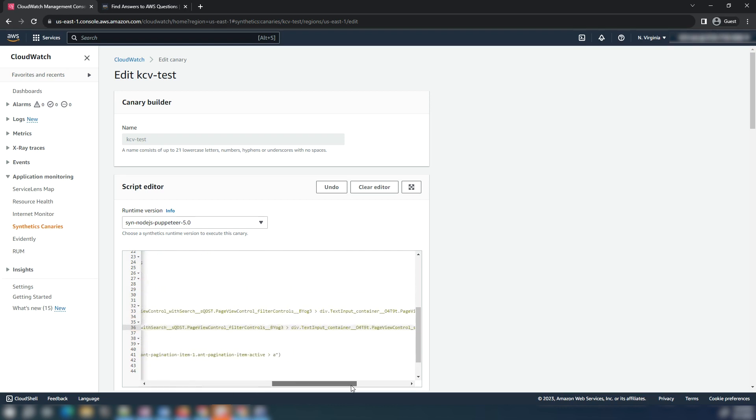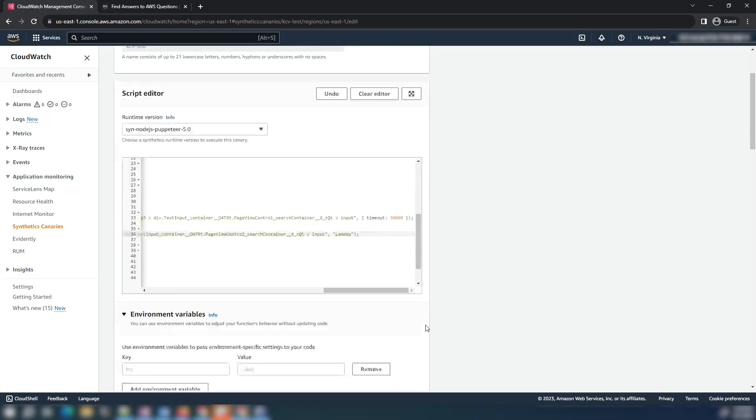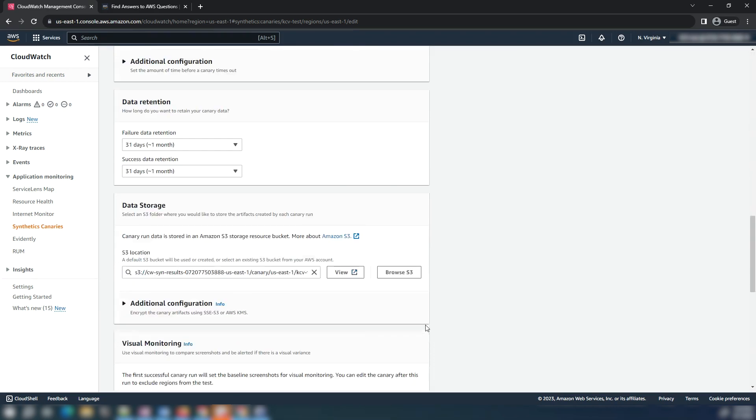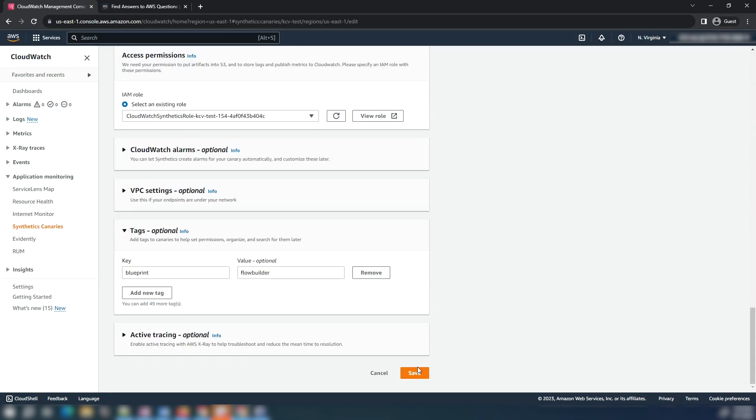Replace the selector with the correct selector. For example, we want to change the search text for the input text action and change it to lambda instead of Synthetics Canary. For that, I will navigate to that input text action in the script and replace Synthetics Canary to lambda and then update the canary.